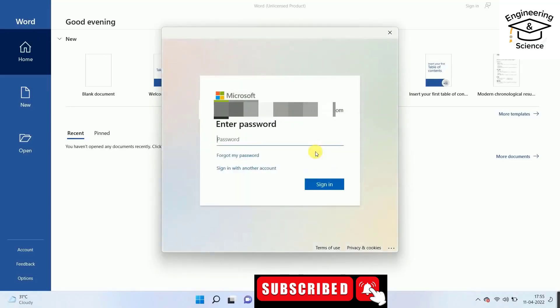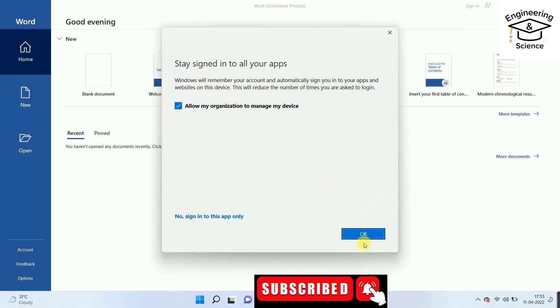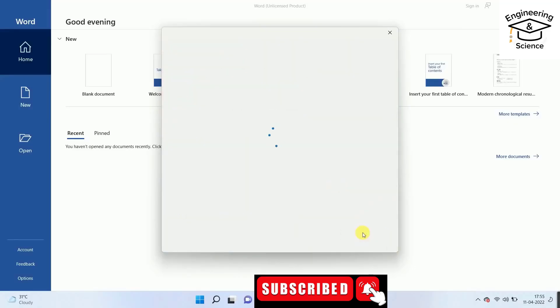Enter your password. Allow my organization to manage my device, okay.